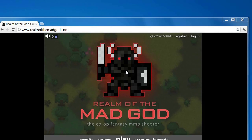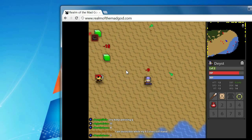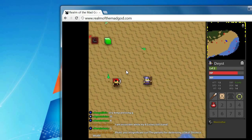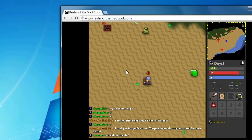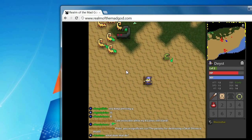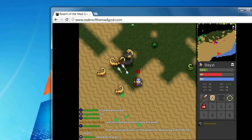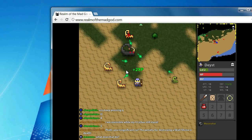Step 3. Launch Realm of the Mad God and record your gameplay. When you're done, click the Stop button.